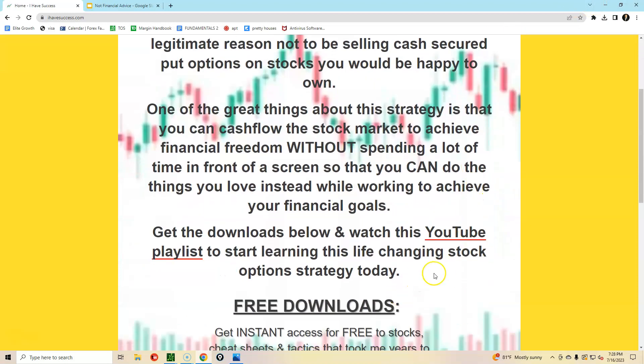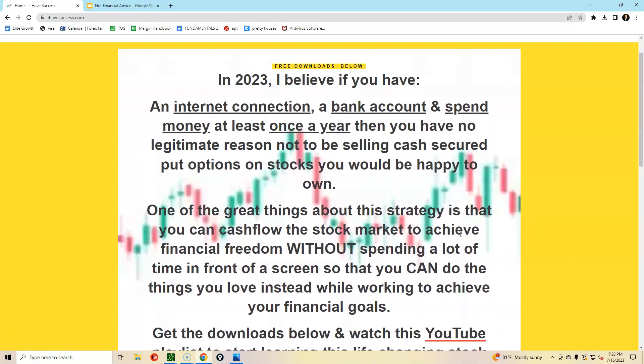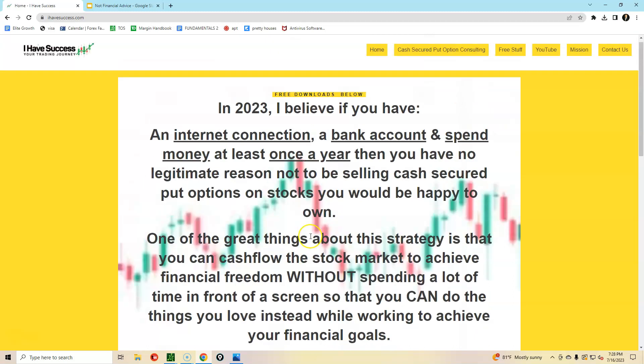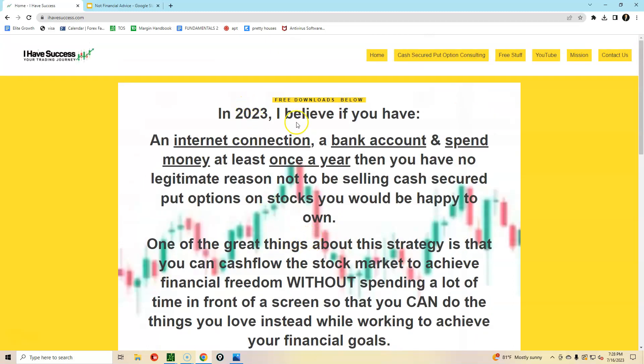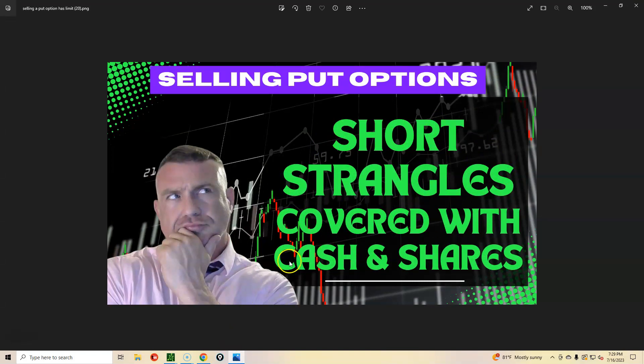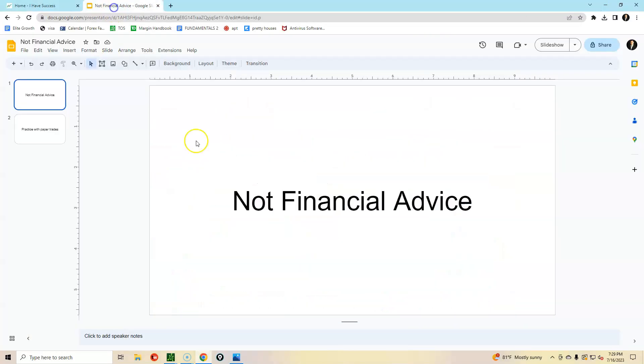That link will be to a video about the unfair advantages of selling cash secured put options on stocks you'd be happy to own. And at the one minute mark, another video is going to pop up to a YouTube playlist that will give you a good idea of how to begin this journey.